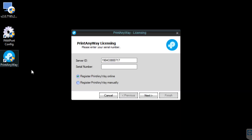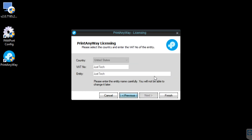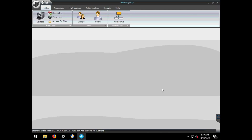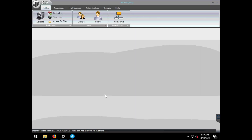Now let's open PrintAnyway. We'll need to put in our serial number, choose Next, type in your company name — or in this case it was automatically added — and choose Finish. Let's allow the application to run, and congratulations, PrintAnyway is installed.